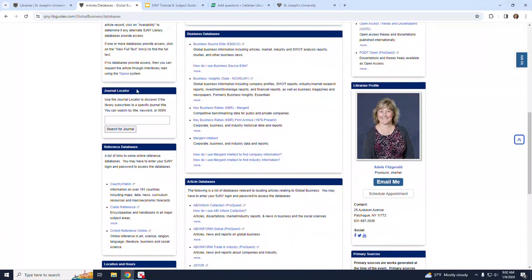Just above that, the Journal Locator can be used to find out if we subscribe to a particular journal. Just enter the journal title, keyword, or ISSN, and click Search, and the results will tell you if we subscribe to that journal.